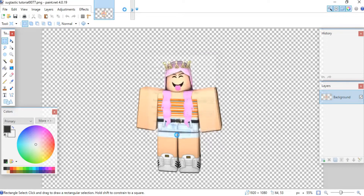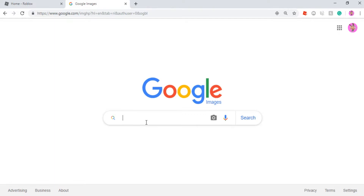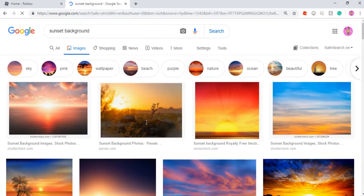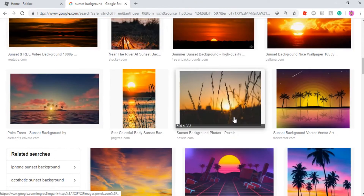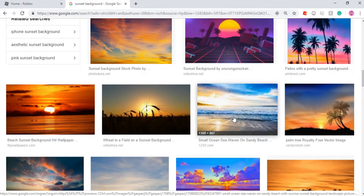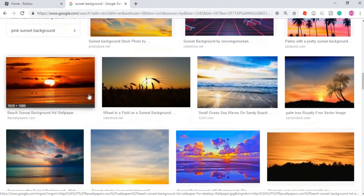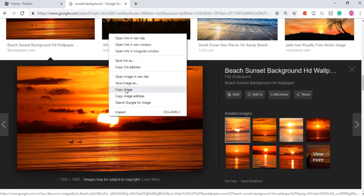Once you have the width and height set, click OK. Next, I find a background — I'm going to go to Google Images and find one I'd like to use. I think I'm going to use either a sunset or a beach background. I'll search up a sunset background, scroll through, find one I like... I think I'm going to use this one. Click on it, copy image, and go back into paint.net.